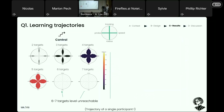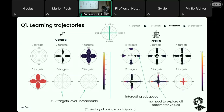For a control participant, we can observe that they did not spend much time on two- and three-target levels, and that the six- and seven-target levels were unreachable. Additionally, the participant was locked for a long time on the four-target level before accessing the five-target one. For the ZPDES participant, the pattern is quite different: all target levels were open, even the six- and seven-target ones. The dots are less concentrated around certain areas, and at the two-targets level there are big dots for high values — suggesting learning progress is available even at that level.